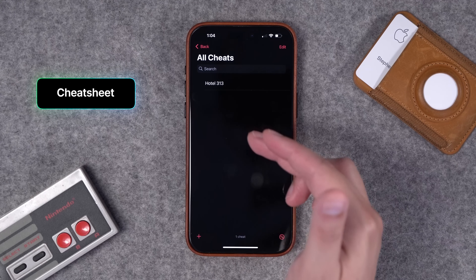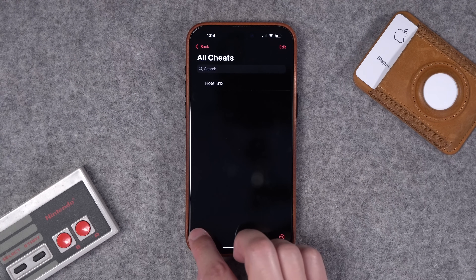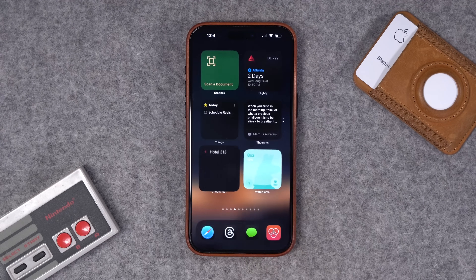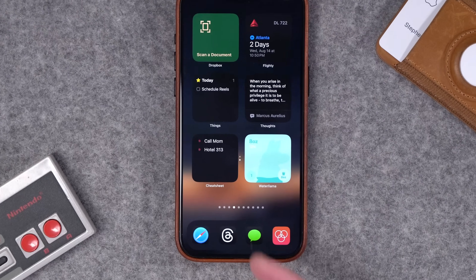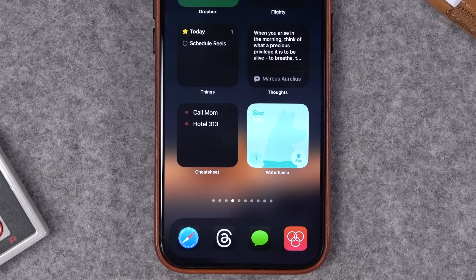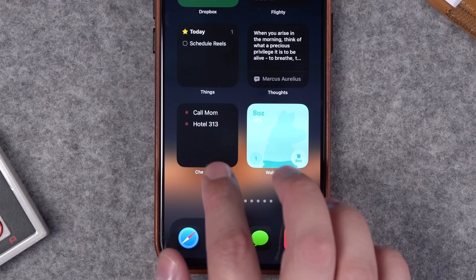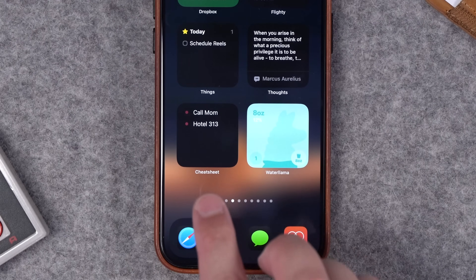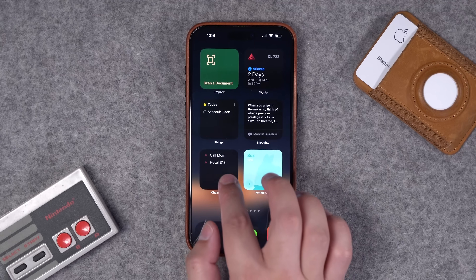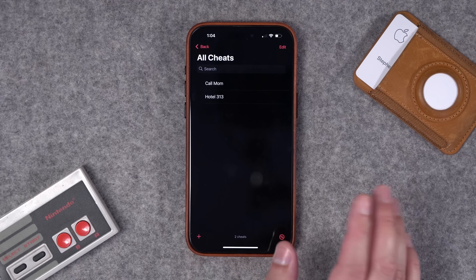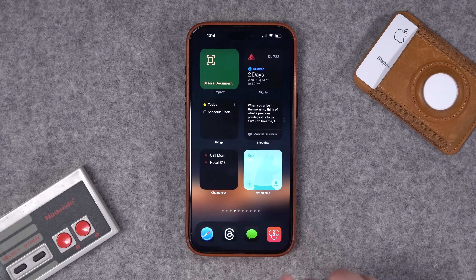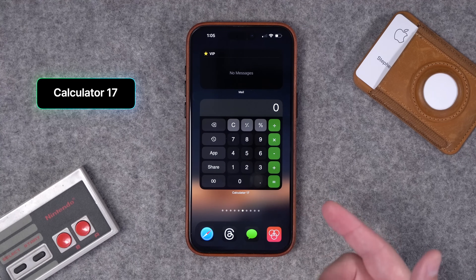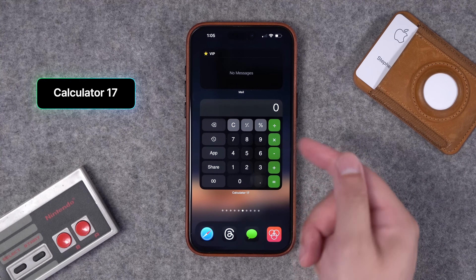Number fifteen is an app called Cheat Sheet. This app is really cool because it lets you put simple information — like a hotel room number or a reminder like 'call mom' — and it will appear right here in the widget. I'm definitely going to be using this when traveling. I haven't paid for any subscription and you can still add a few things to that widget.